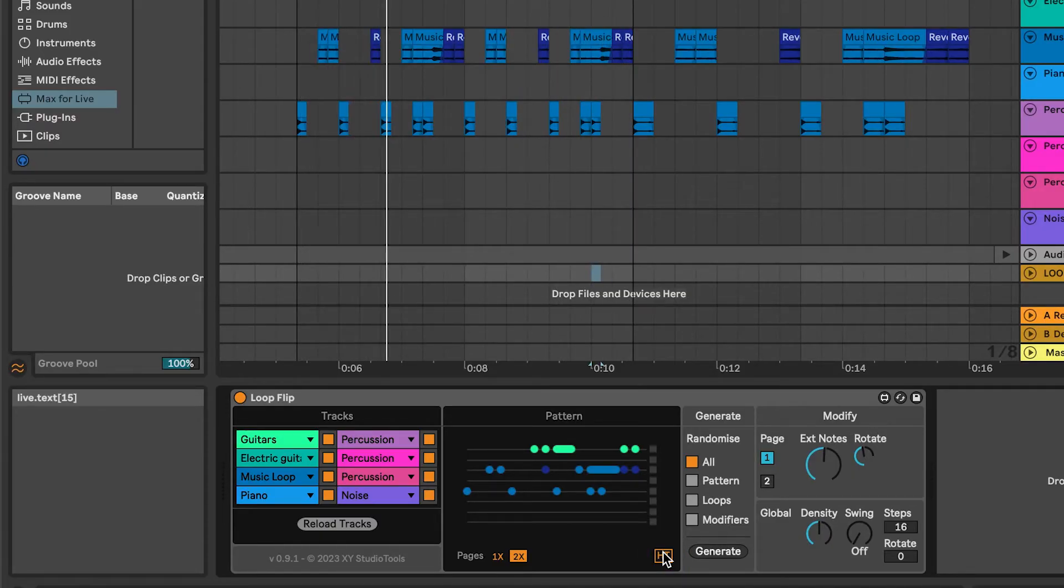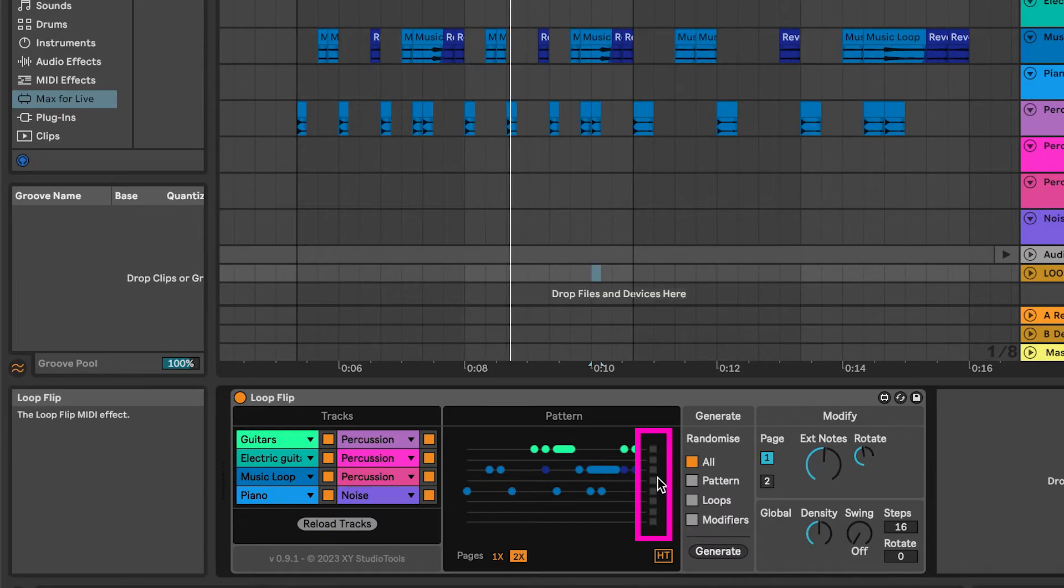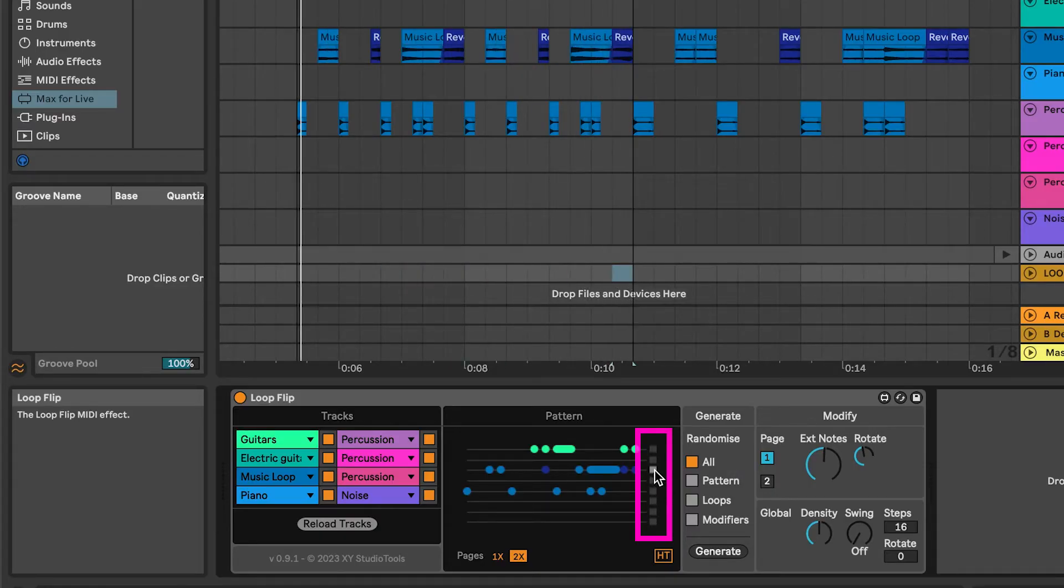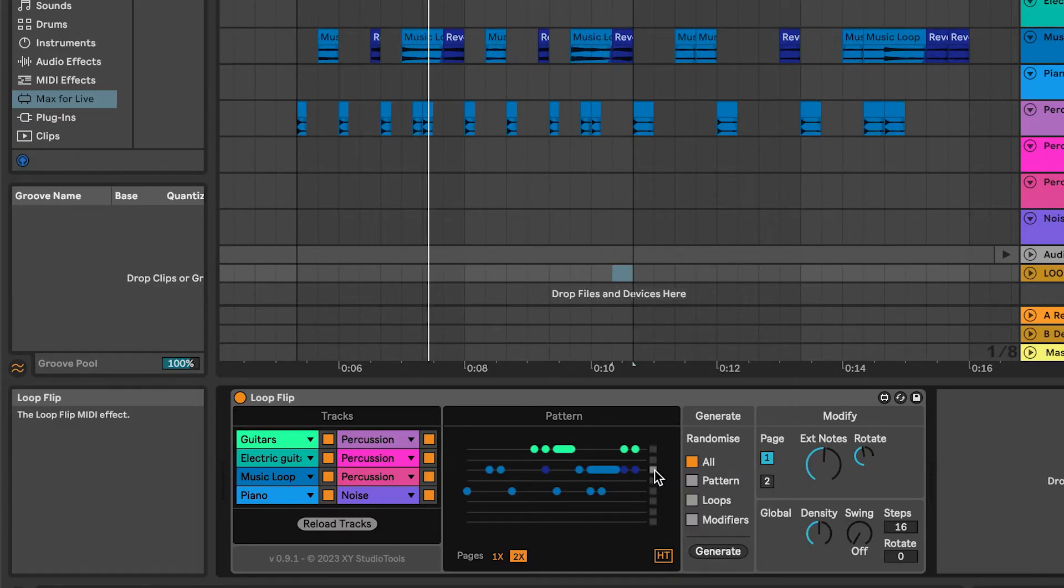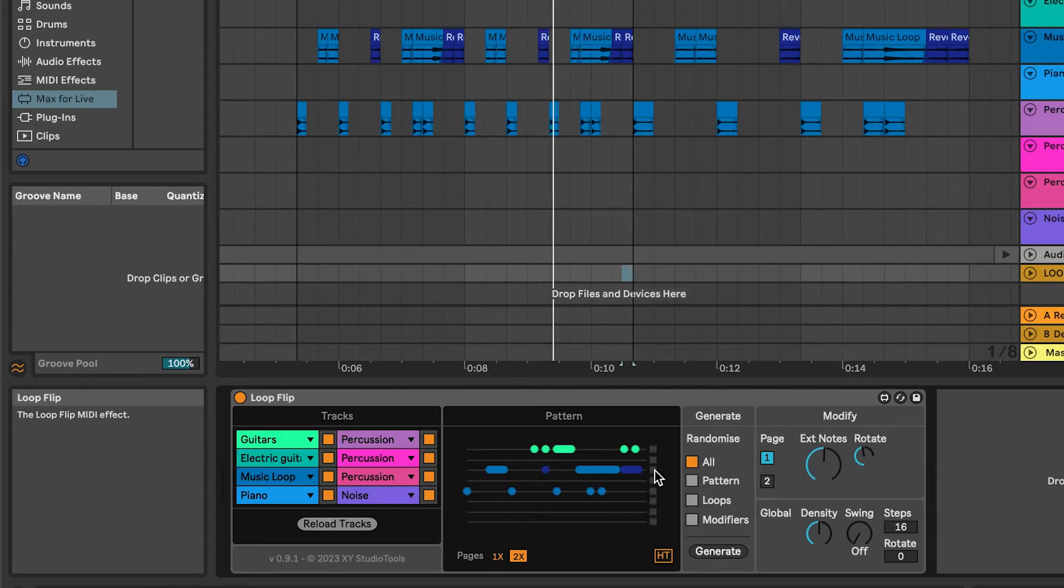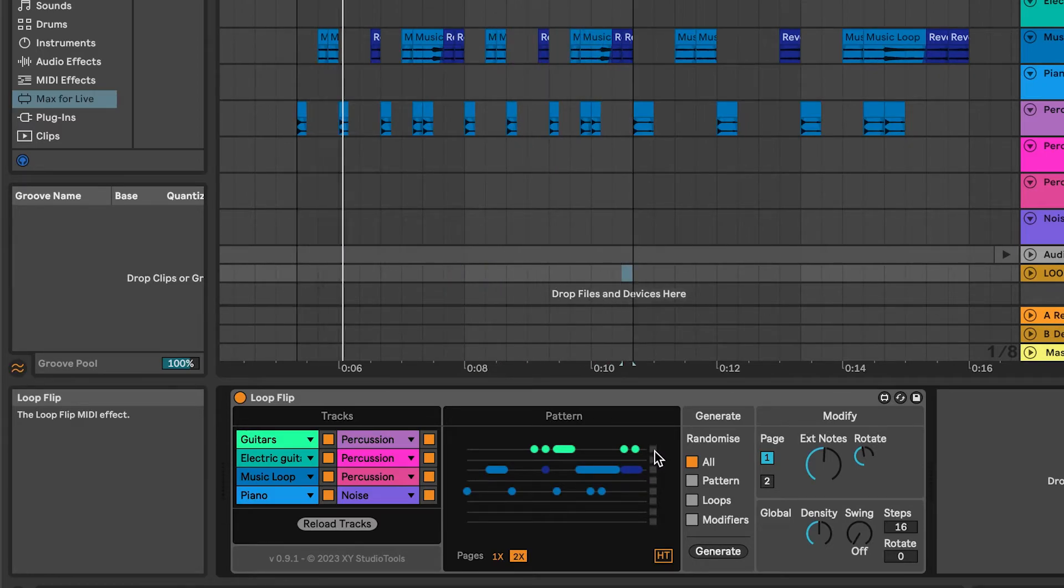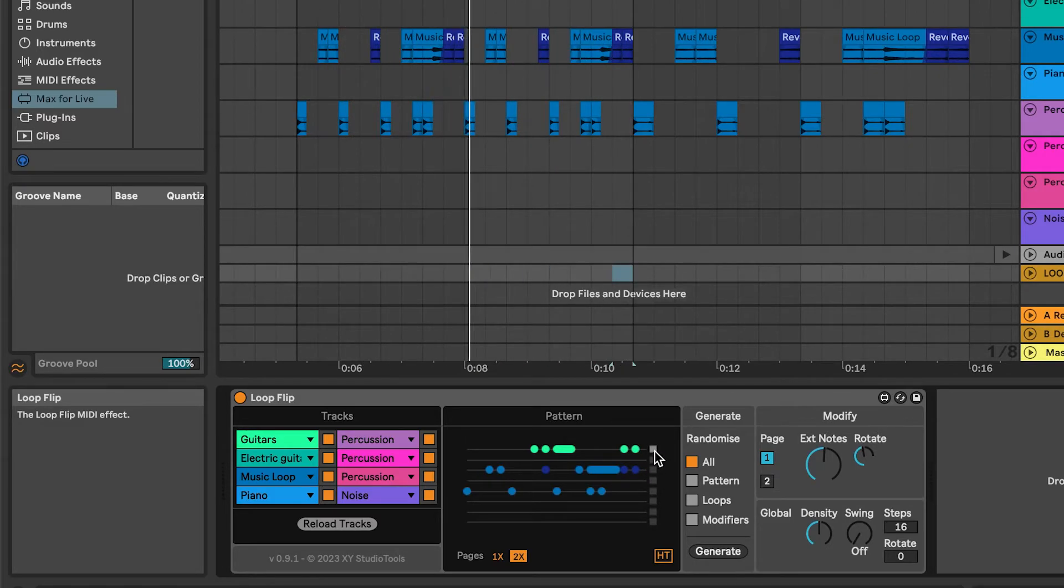The small squares to the right of each track toggle Aligned mode on the row. Each track is set to Non-Aligned by default, meaning that the start markers of the loops in a track get a random value when you generate a pattern.